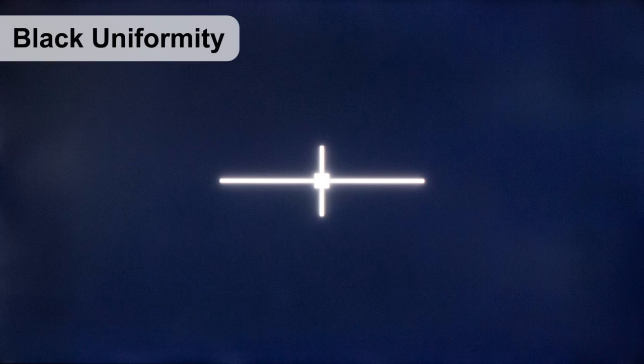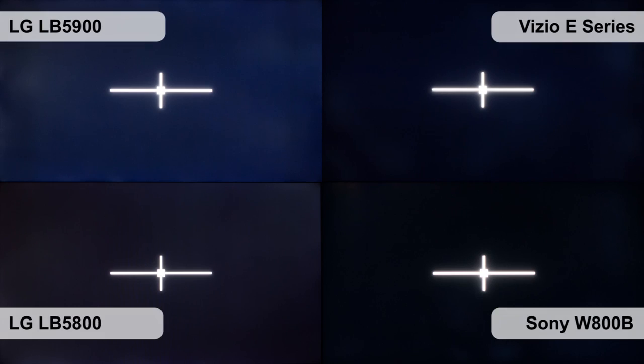The black uniformity is not that bad, but because the blacks are gray, any small issue is more visible. The Sony W800B is really the best one in this test.